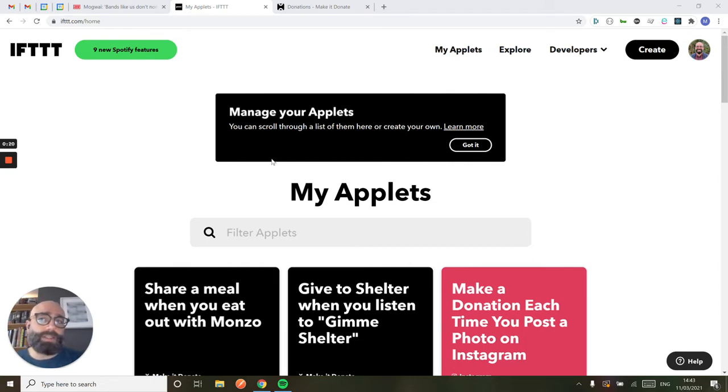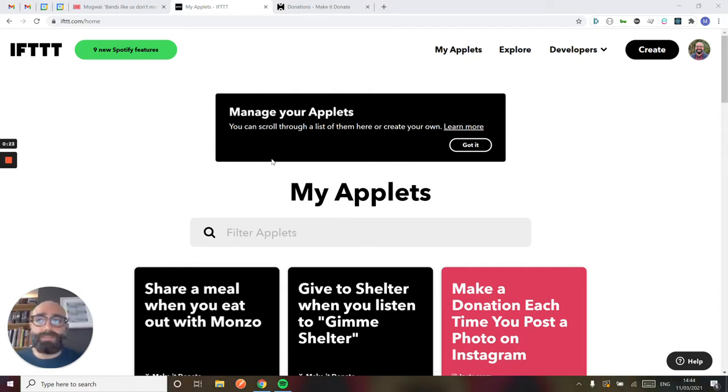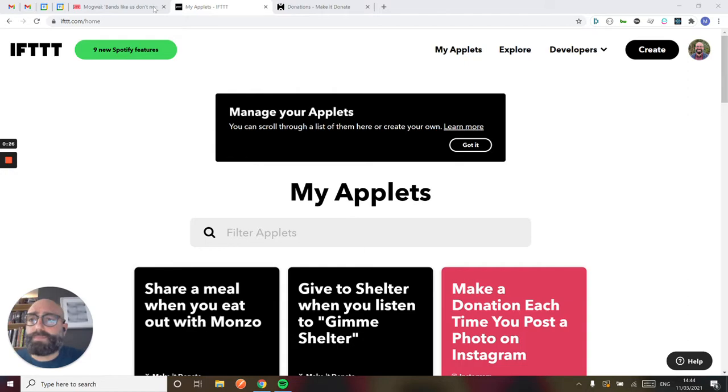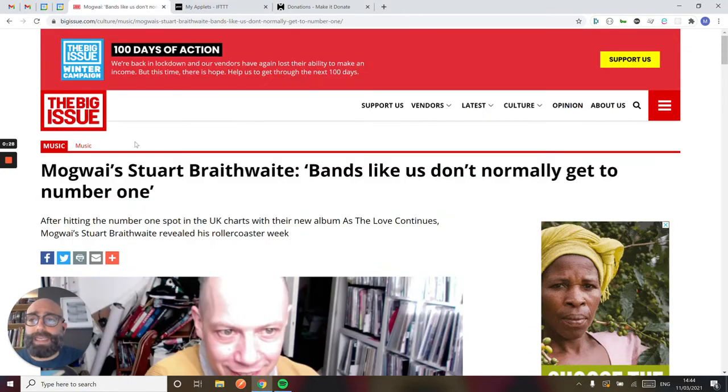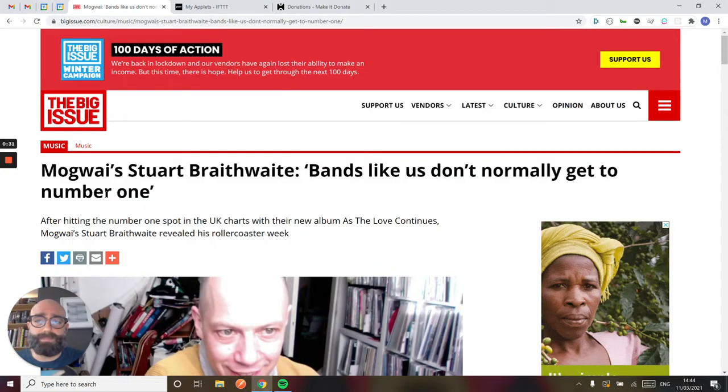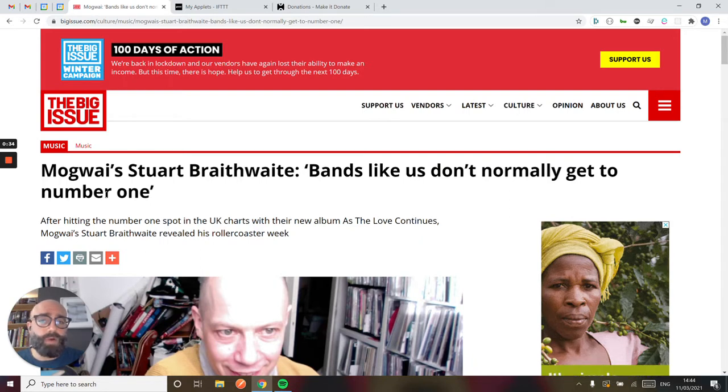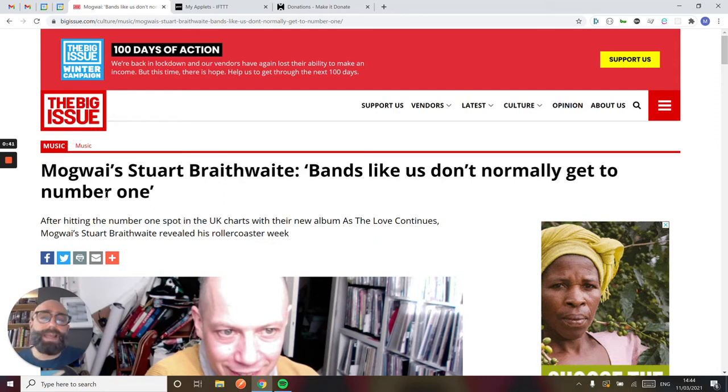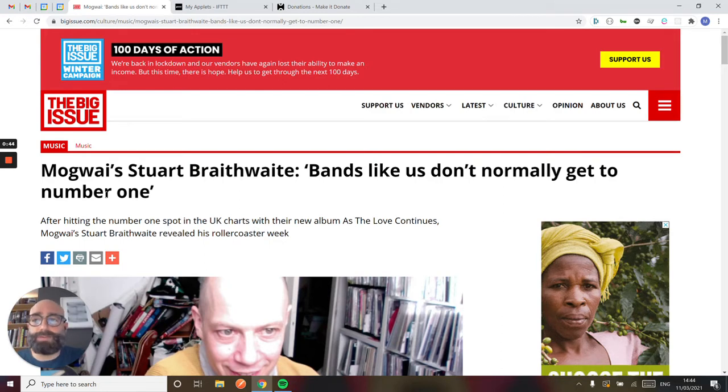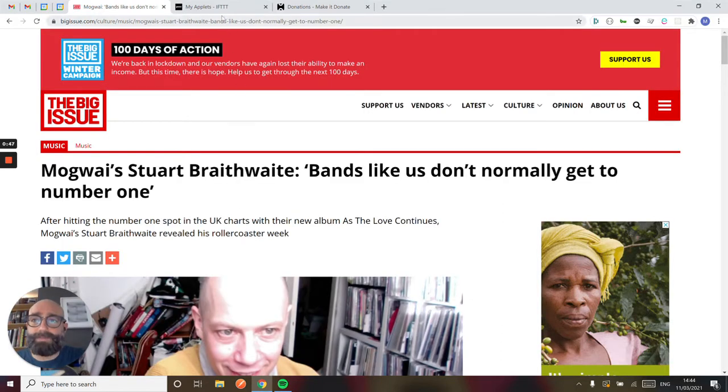I like the idea that you could use Spotify and Make It Donate to turn any album into a charity album. I was reading in Big Issue, one of the charities on Make It Donate, they had a great interview with Stuart Braithwaite from Mogwai. 25 years after releasing albums, they finally hit the top of the album chart. An absolutely amazing album and really great to see someone who just keeps working at it, finally getting the success they deserve.